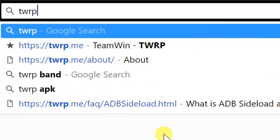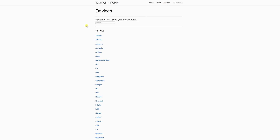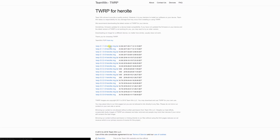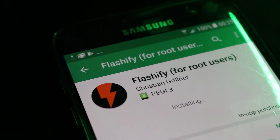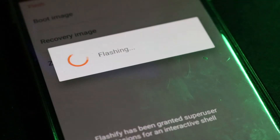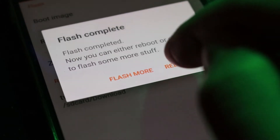Go to the TeamWin Recovery Project site to find the recovery for the Galaxy S7 RLTE, and select the compatible version directly for the S7. Make sure to select the image file and not the TAR file. Once clicked, select the flash file in Odin and select the recovery image. When it's finished, reboot the S7 by holding Volume Up, Home, and Power to enter recovery mode.